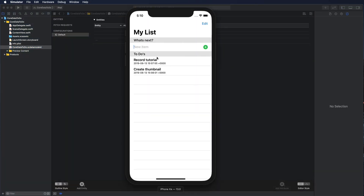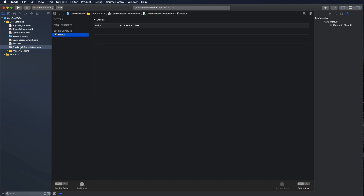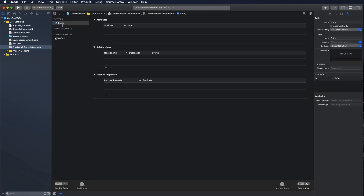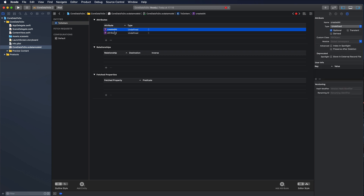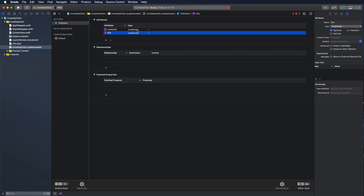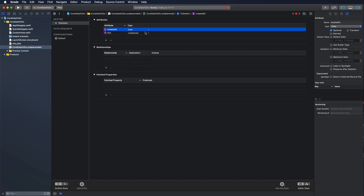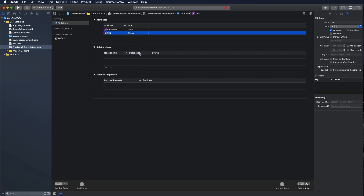What we'd like to store are to-do items. They have a title and a created-at attribute to track when each item was created. In the data model file on the left, we press the Add Entity button, name the entity ToDoItem, and then add two attributes: 'createdAt' with type Date, and 'title' with type String.